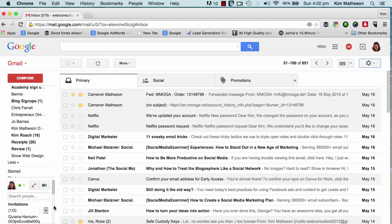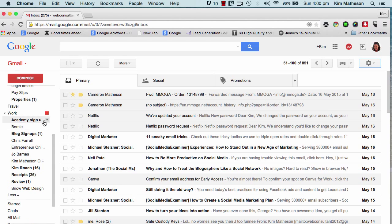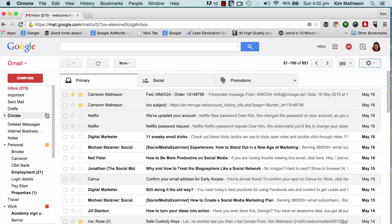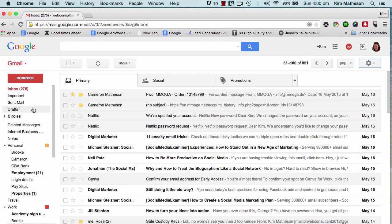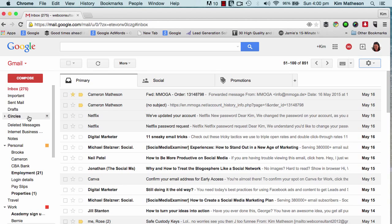And if we continue on, this is my folder and label pane. This is where I can access any of my folders that I may have made and my labels, and also any circles of people that I have in my Google circles. I know that I'm currently in the inbox right now because it's red.